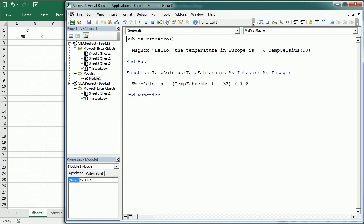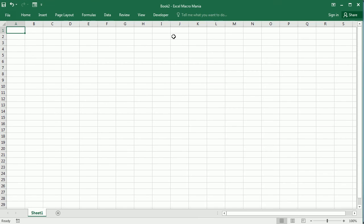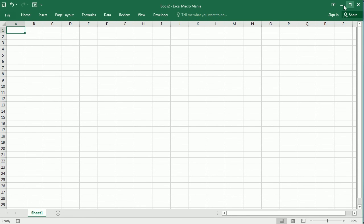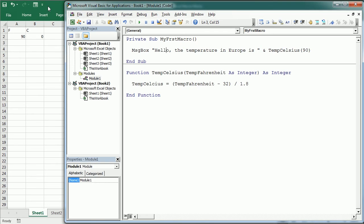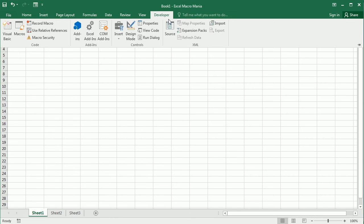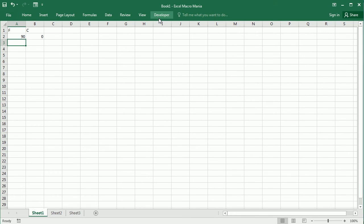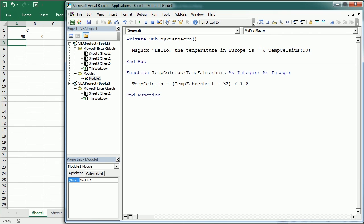Private procedures, written as 'Private Sub', are only available within that particular module. If we set the procedure to private, we can no longer see it in Book 2, and it won't appear in the macros list either — it's only accessible within that module. The same applies to functions: we can have public or private functions as well.